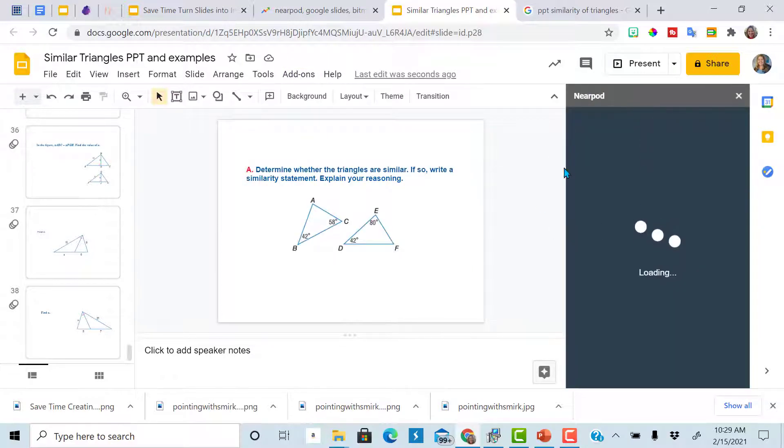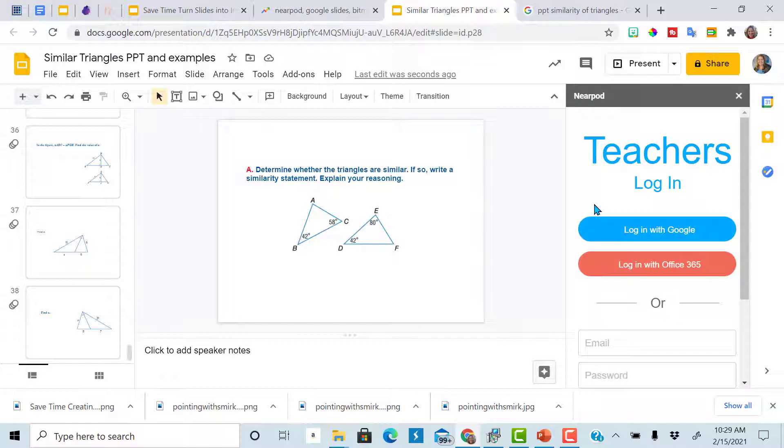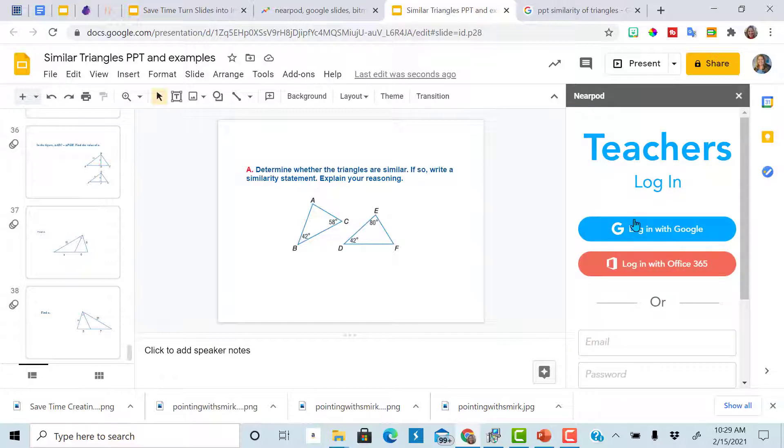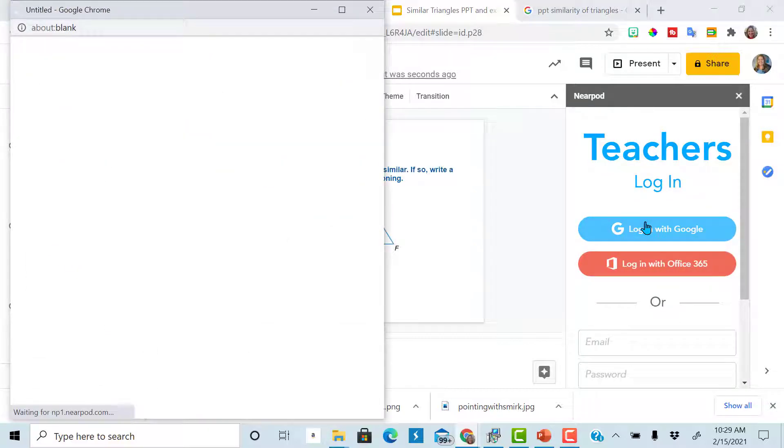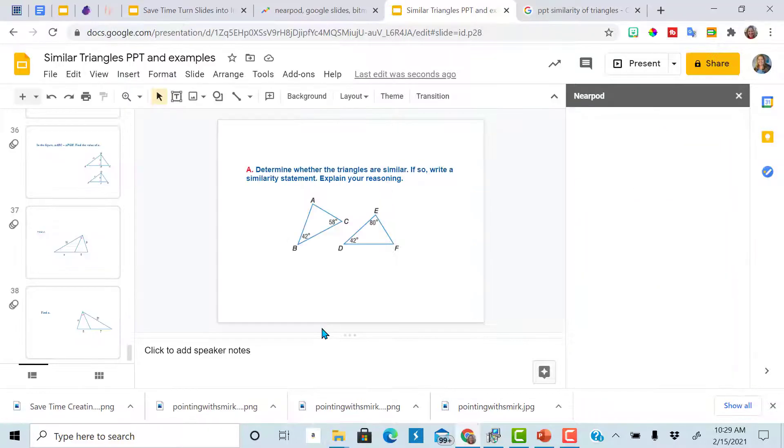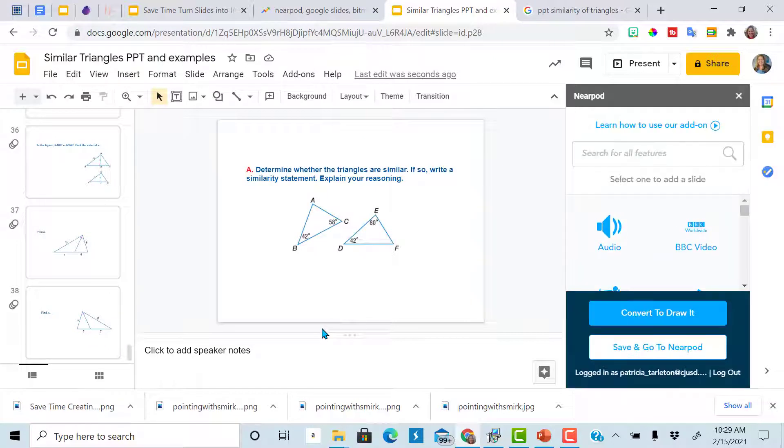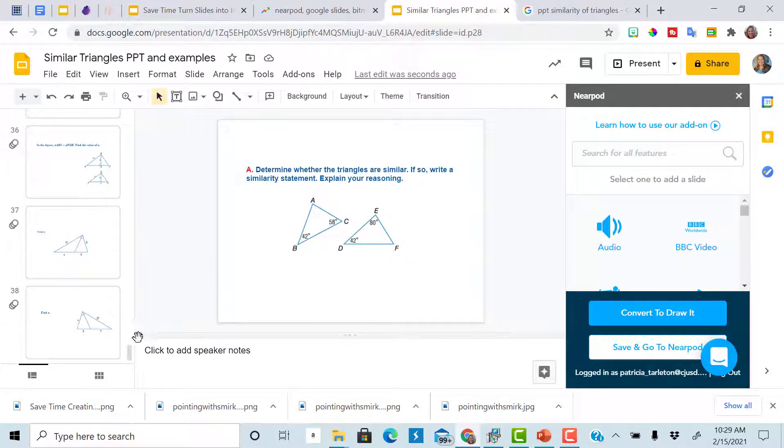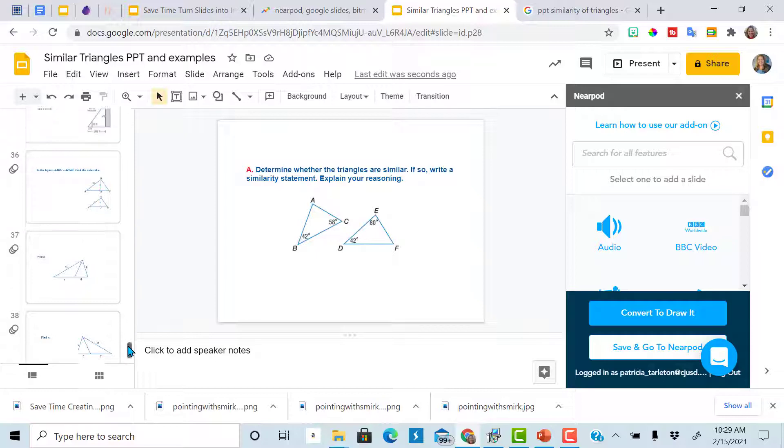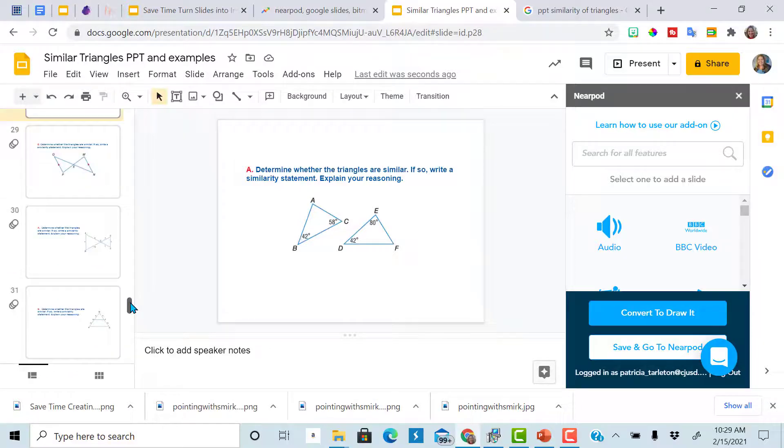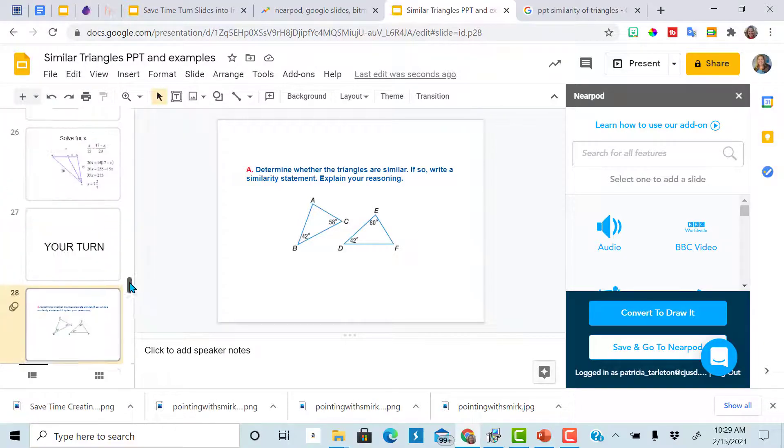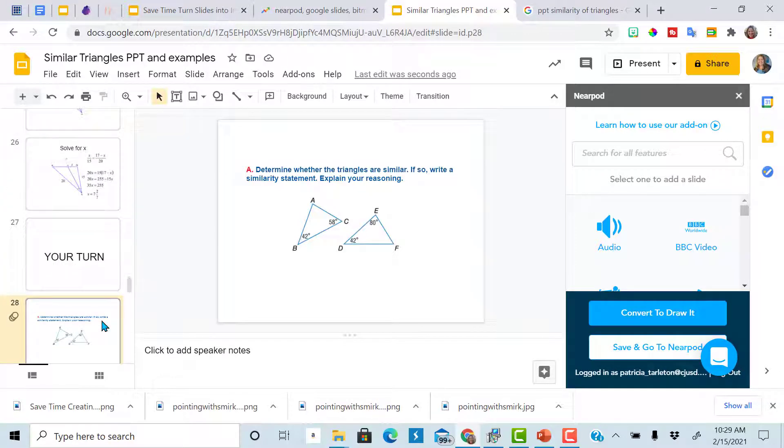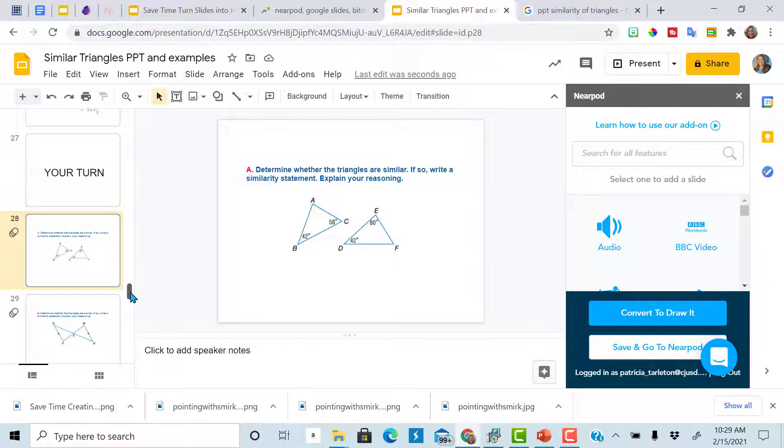The window will show up right there on your slides off to the side with all of the Nearpod features. Log in with your Google account, and it brings up all these features that Nearpod can do for you. Add it right to your slide deck that you already have created.